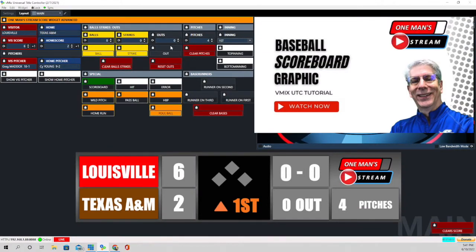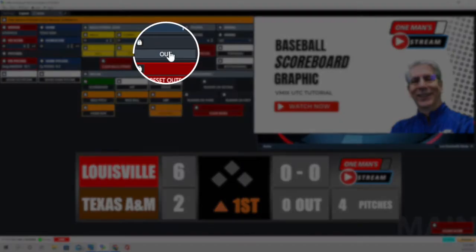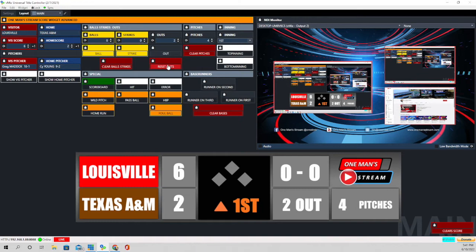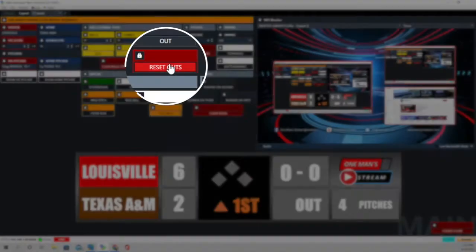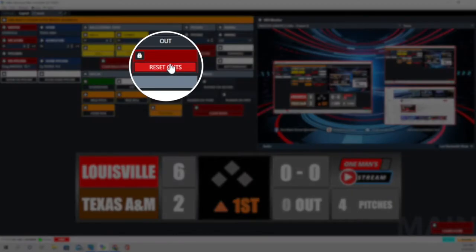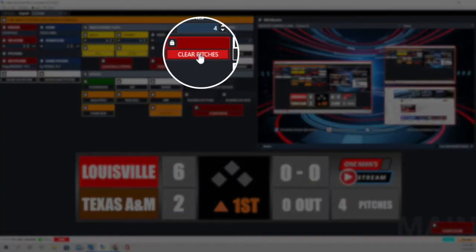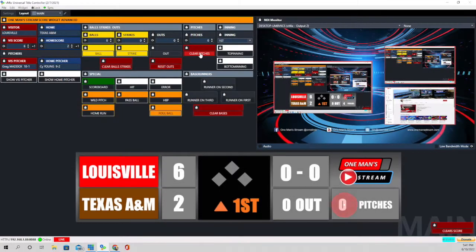For outs, every time we click the out button it's going to add one more out. The data change function it's using is a reveal function, and we can also reset outs right here. The next thing is the total pitch count — we can clear the pitch count by clicking this button, and we can also increase or decrease the pitch count right here.